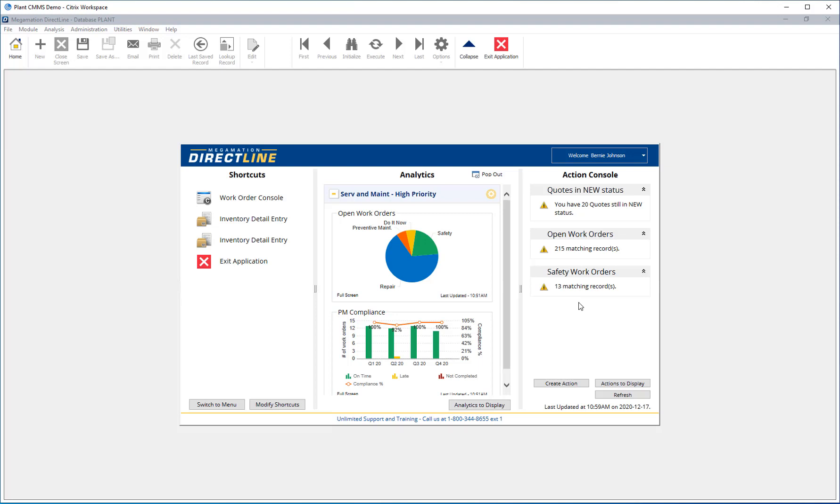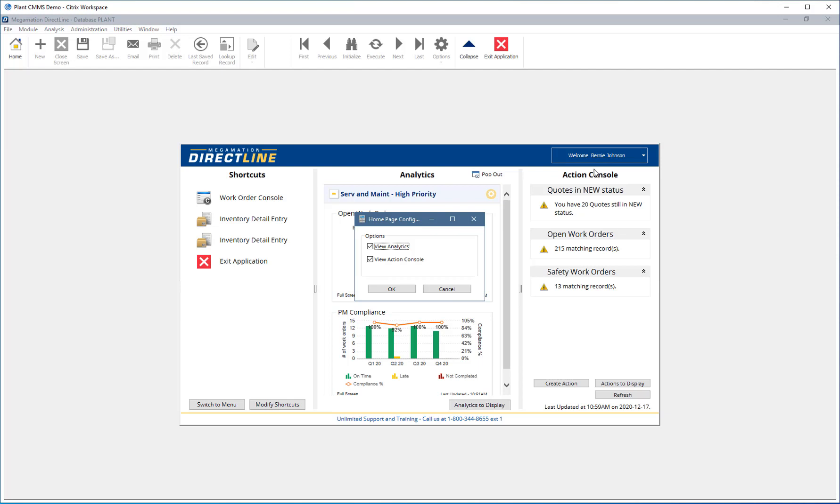The last customization that can be done to the home screen is to choose which of the sections are displayed. Do this by clicking the Welcome button at the top right and hit Settings. Use the checkboxes to select whether Analytics, Action Console, both, or neither will be displayed. Then hit OK.